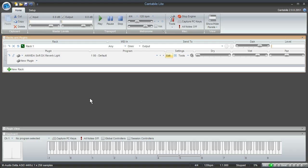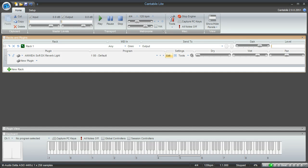Hopefully this has been helpful in getting you started with Cantabile. The next video I'm going to make will show you how to work with virtual instruments using multiple racks and multiple effects.